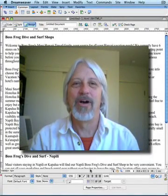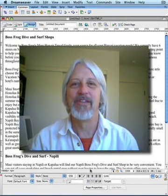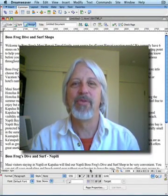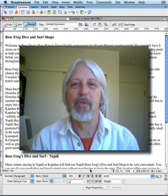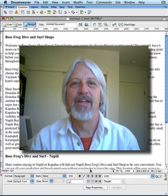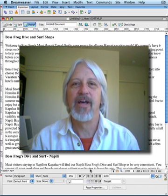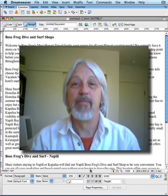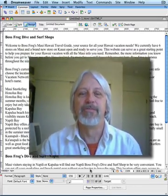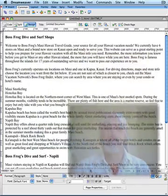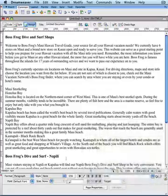Hi. Welcome to the video about the Dreamweaver document window status bar. In this movie we'll look at the icons and functionality at the bottom of the Dreamweaver document window. So let's get started.